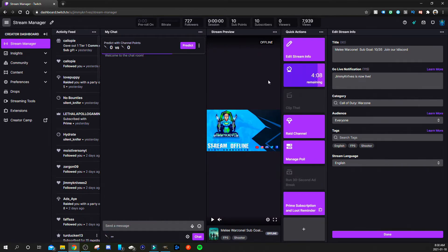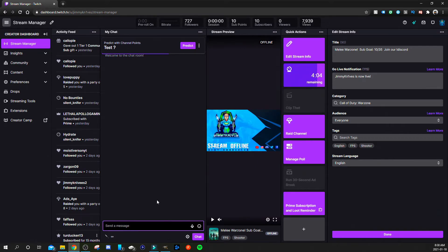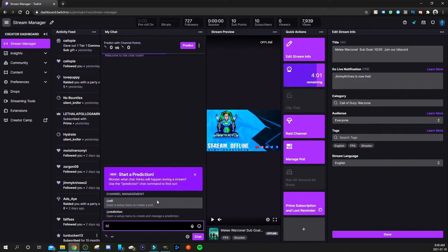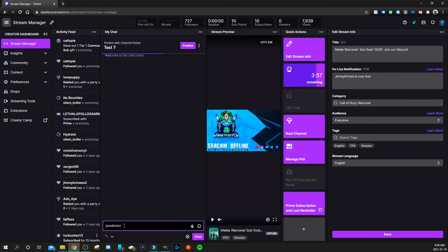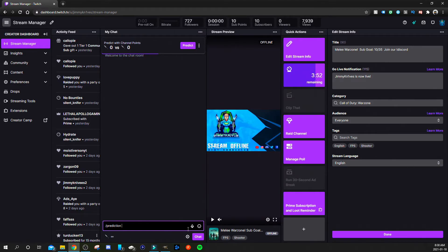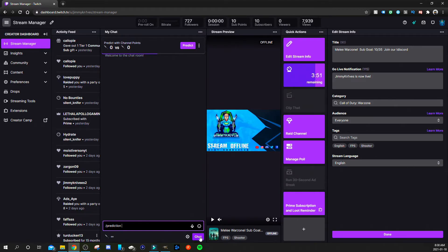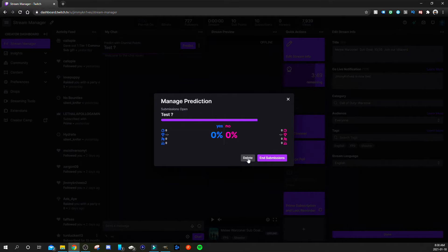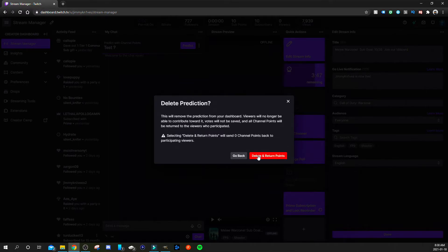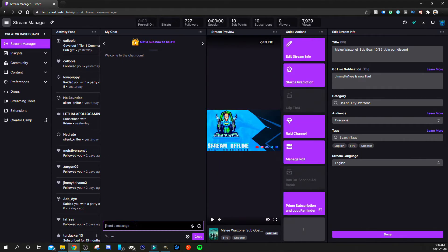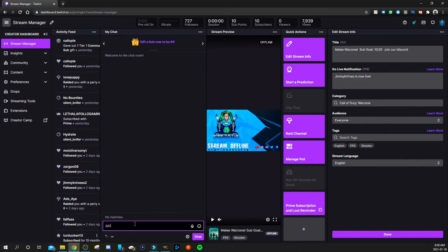Now if you don't have the stream manager open, that is okay. As long as you have access to the chat you can always just do forward slash prediction and select it there. Make sure it says prediction, make sure it's spelled properly and you have the forward slash, and just hit chat and that same box will pop up. Actually I'll delete this one first.